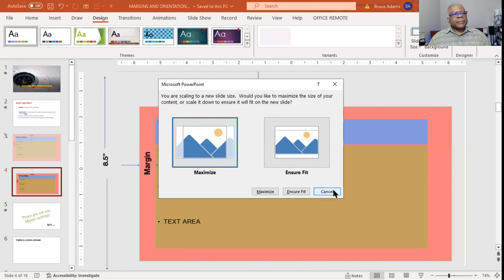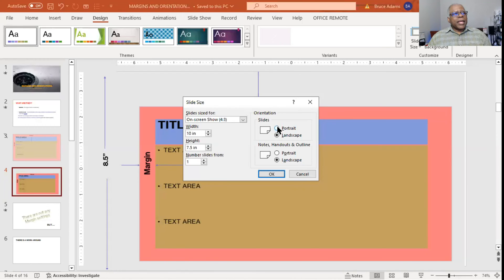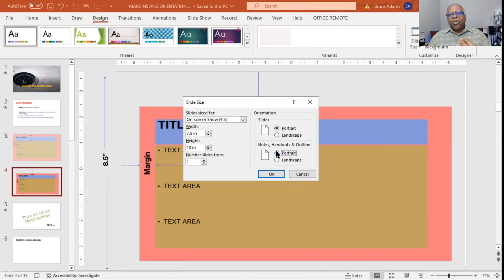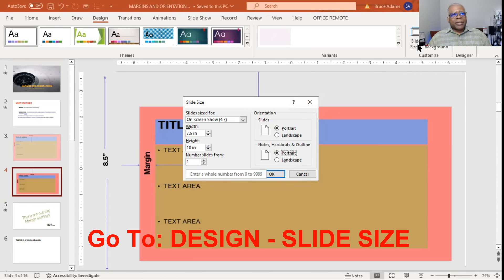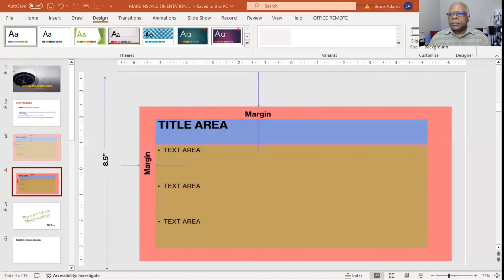Typically we want to maximize, and note that it keeps the previous setting once you switch from landscape to portrait. One thing I was not aware of: the notes, handouts, and outline can be a different orientation, because those are typically going straight to your printer. The slides could be electronic, but paper is an option. You can manually adjust the height and width of the slide, which effectively adjusts the margins.